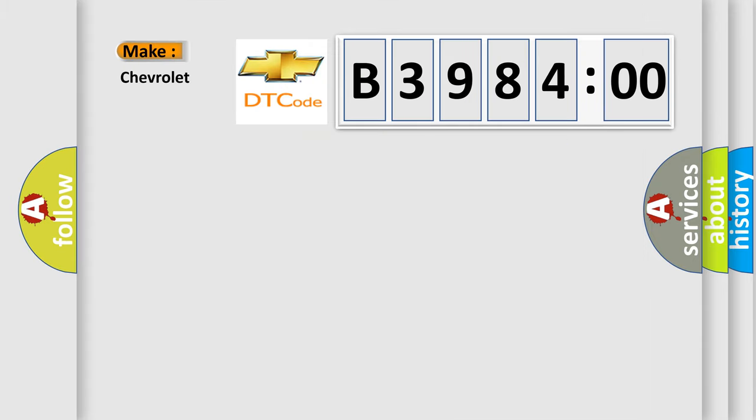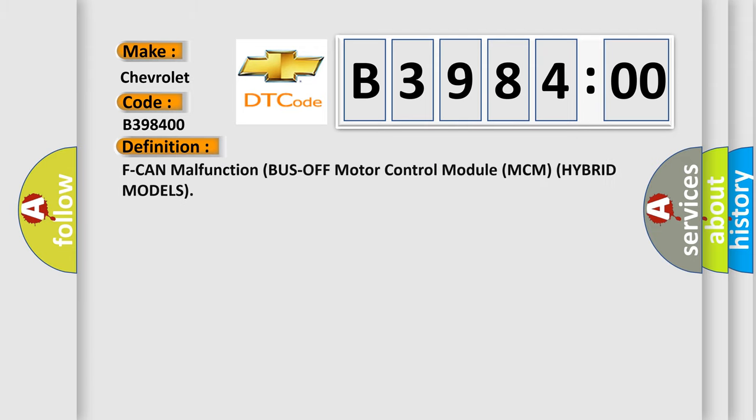So, what does the diagnostic trouble code B398400 interpret specifically? Chevrolet car manufacturer. The basic definition is FCAN malfunction bus off motor control module MCM hybrid models.